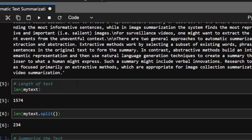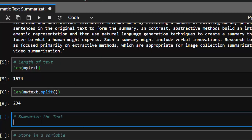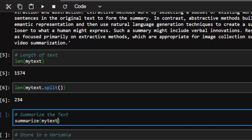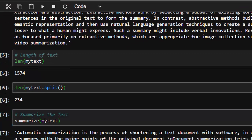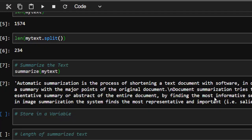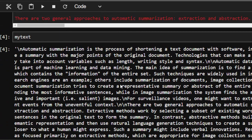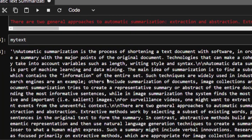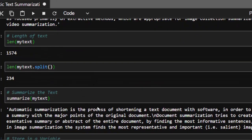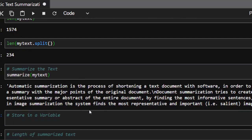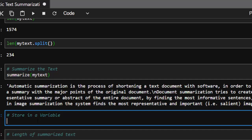Now let's summarize our text — it's very simple. Just call summarize() and pass in our text. It reads the entire content and picks the most important parts. The result is: 'Automatic summarization is the process of reducing short-term letters.' This is the extractive format of summarization.